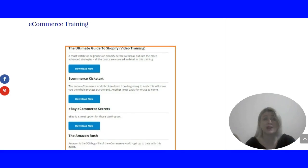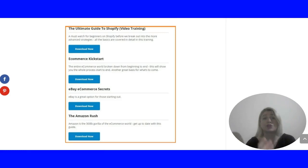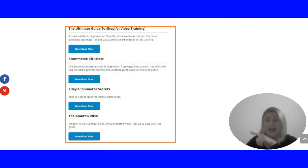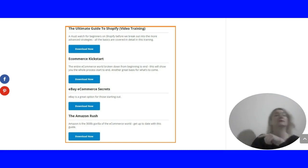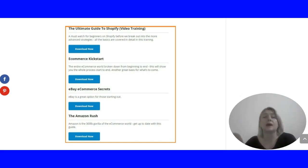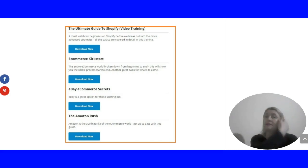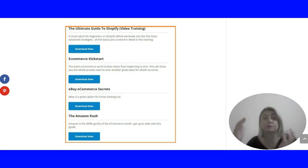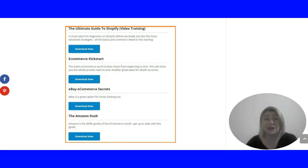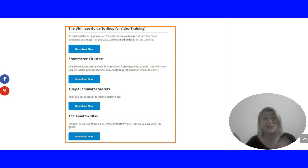Finally, you get some e-commerce training. You get The Ultimate Guide to Shopify. It says video training - it really actually isn't video training, it's another ebook. Ecommerce Kickstart, eBay and Amazon - how to sell on eBay, how to sell on Amazon, how to use Shopify. Well, you can find all this information for free on the internet. The one good thing here is it's all bundled together, so you don't have to be rummaging through Google.